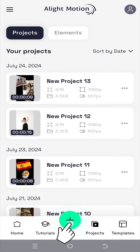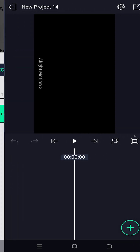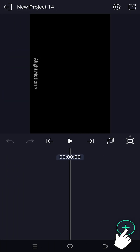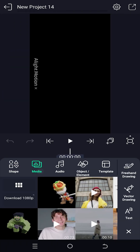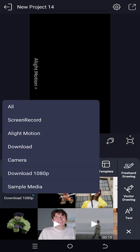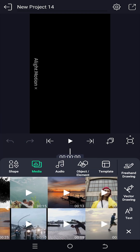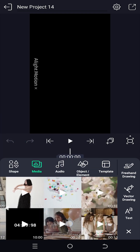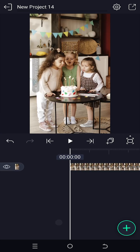Let's make a new project. Vertical 1080p 60fps. Create project. Tap on the plus icon, then Media, and navigate to the folder where you have your file and select it.